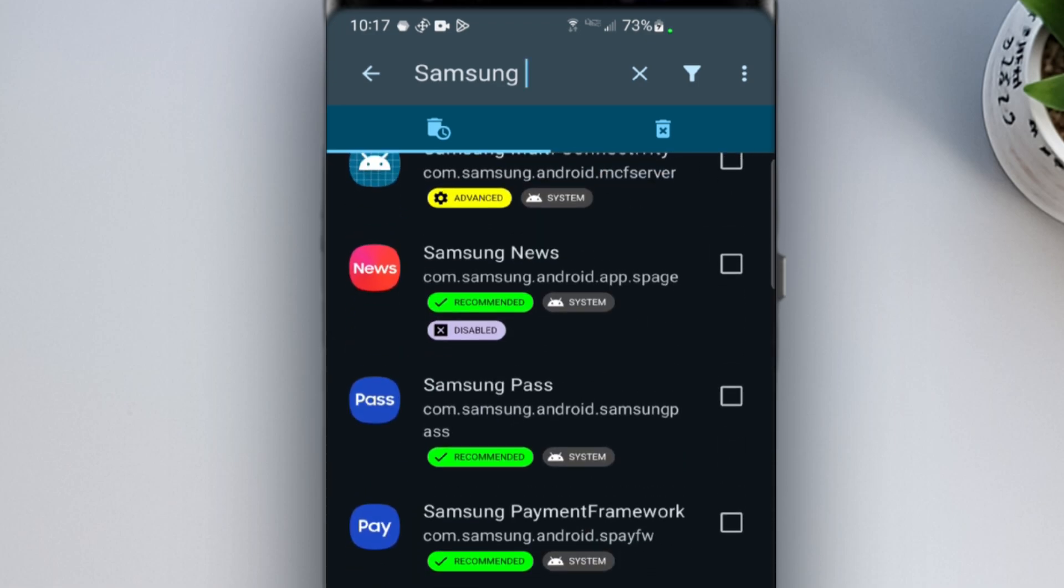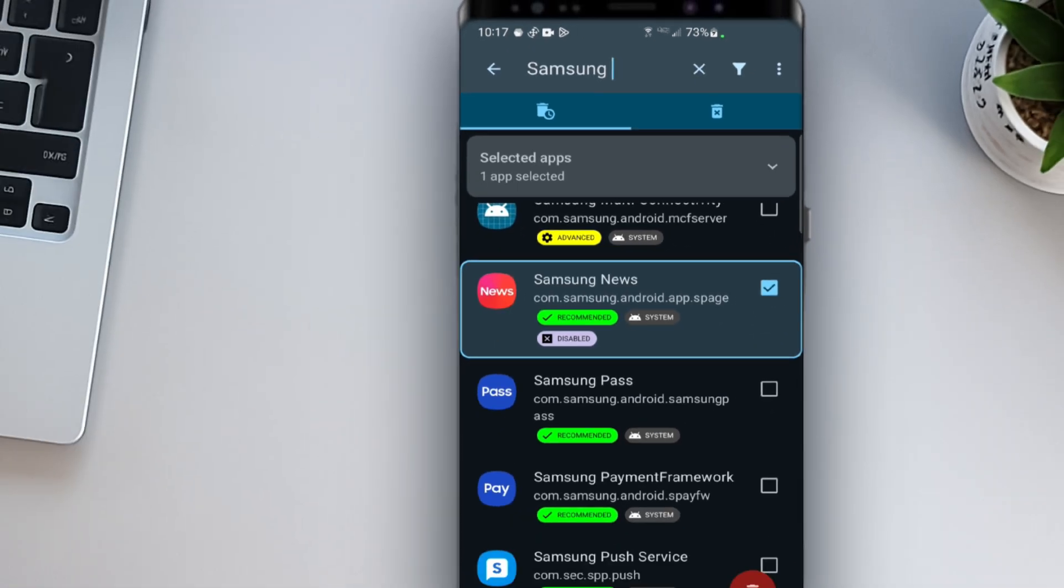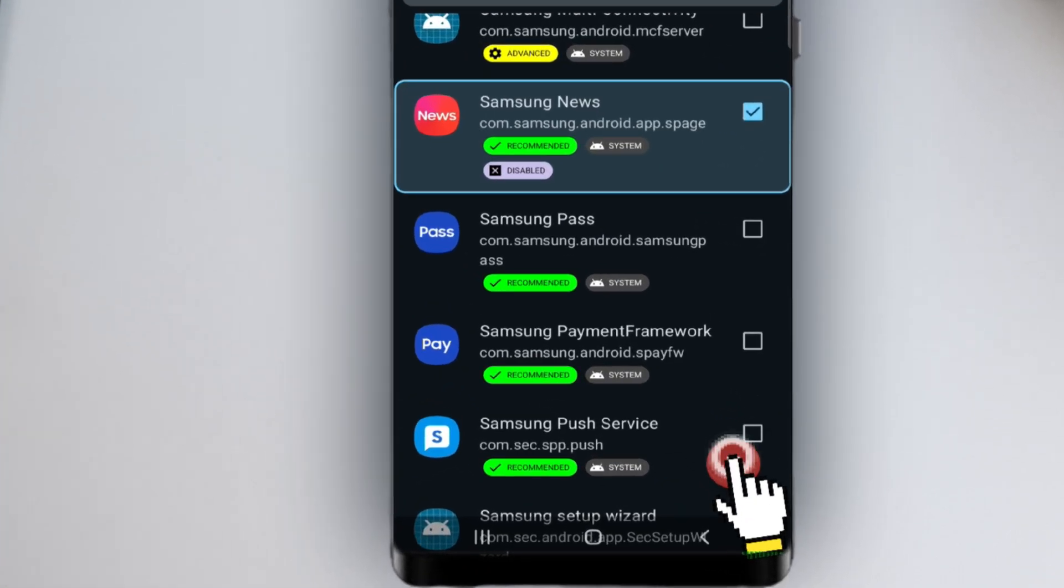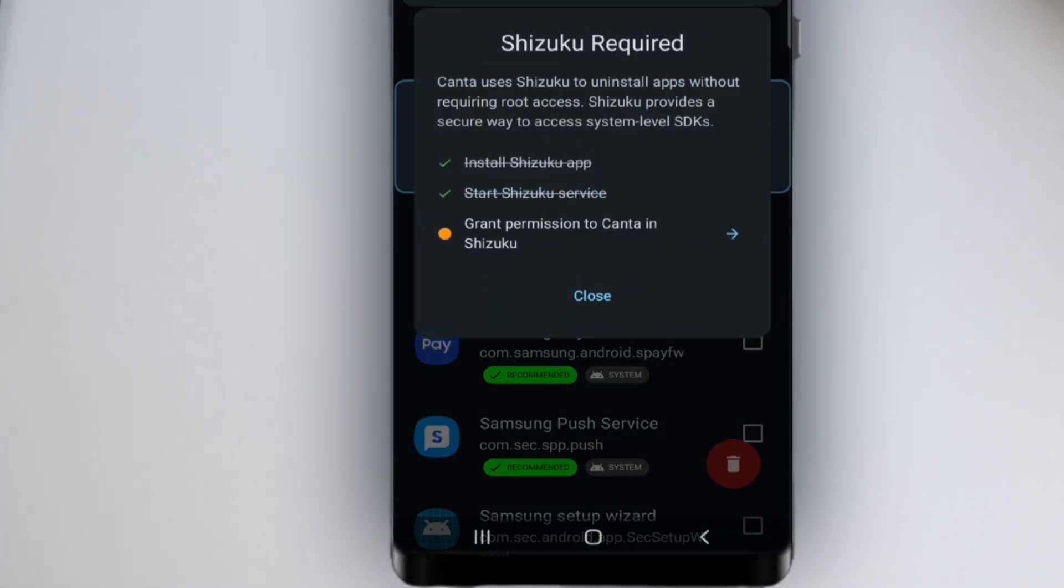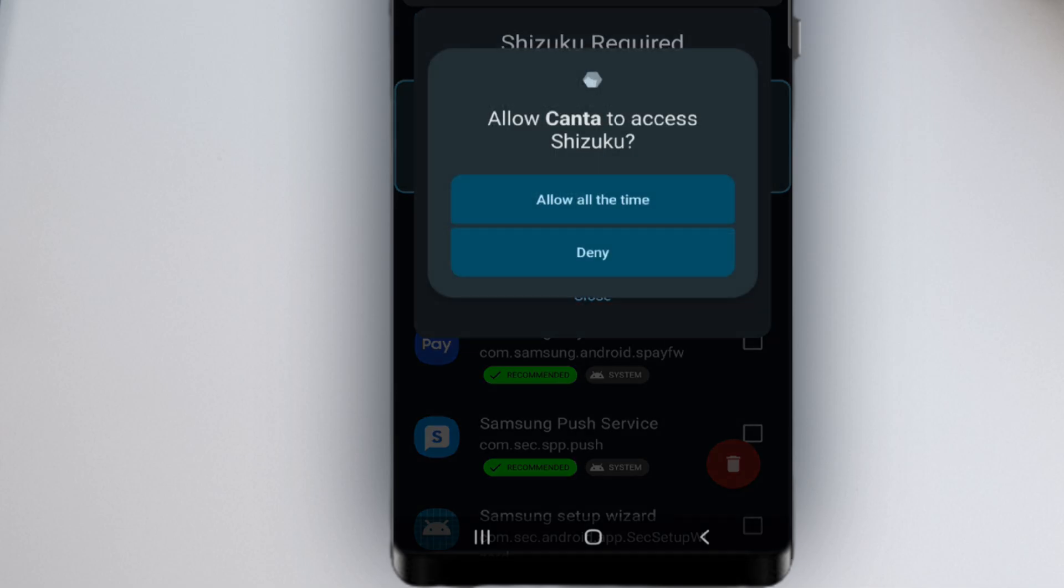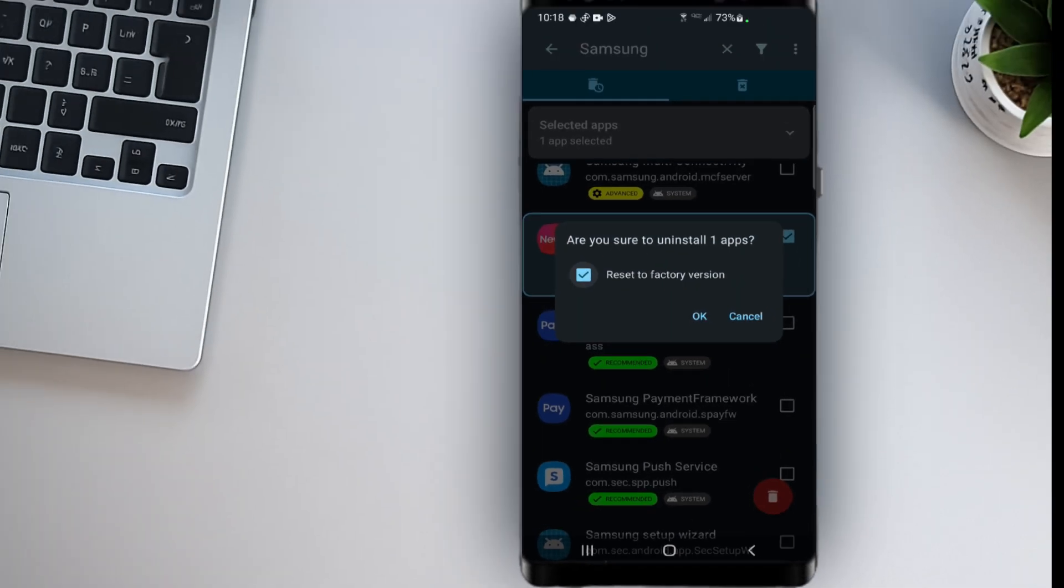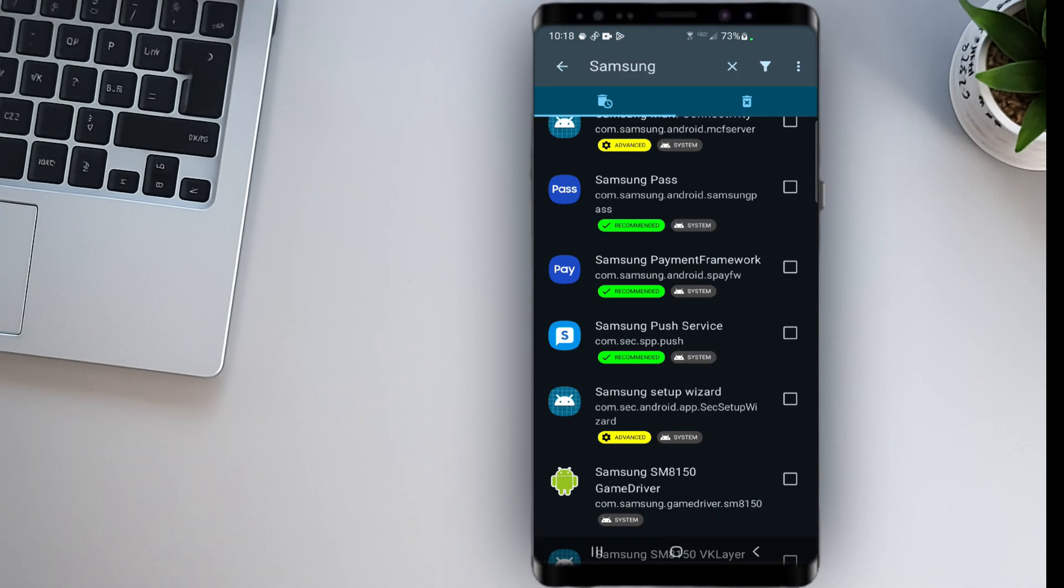So, I'll search for Samsung Global Goals, select it, and tap the Delete icon. Kanta will request access through Shizuku. A confirmation will pop up, I'll confirm it. And just like that, the app is gone.